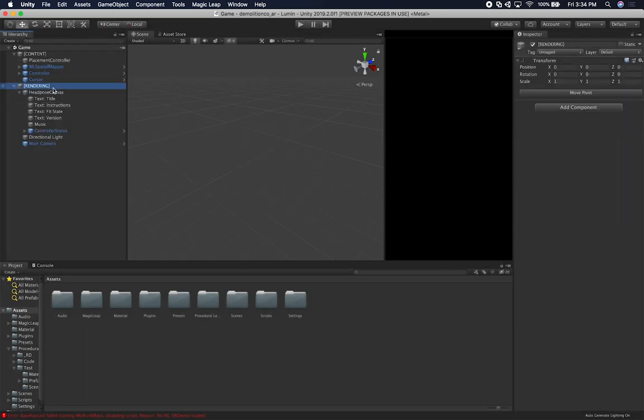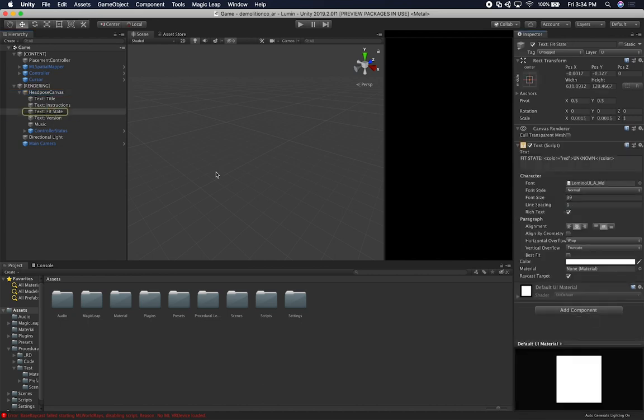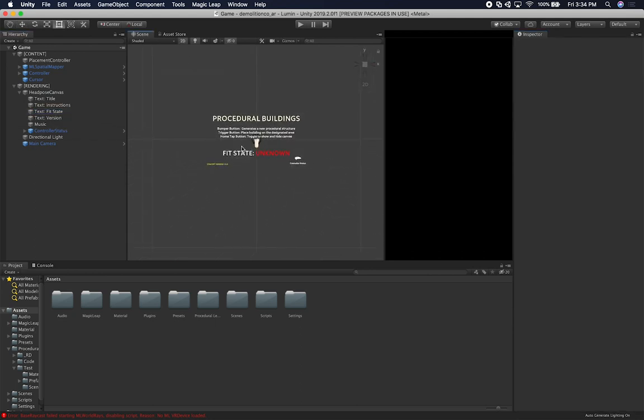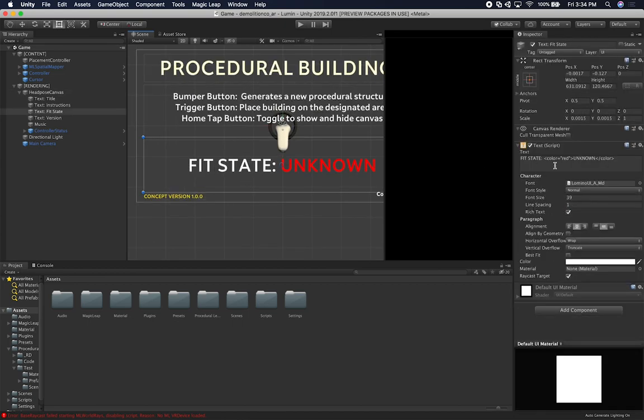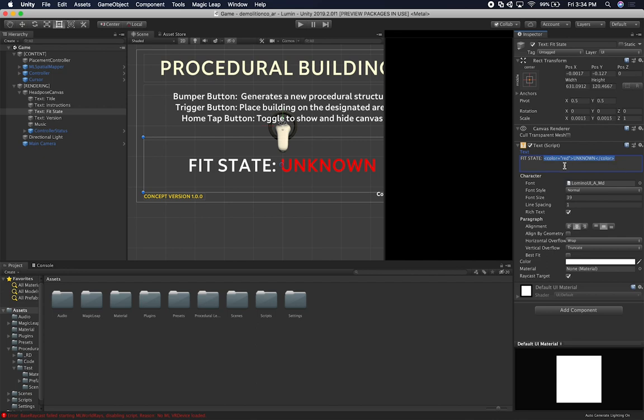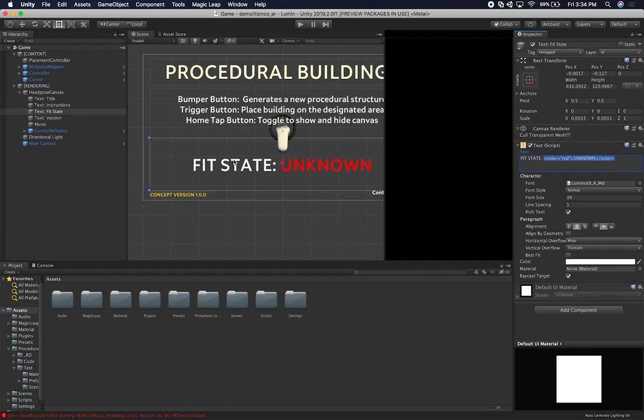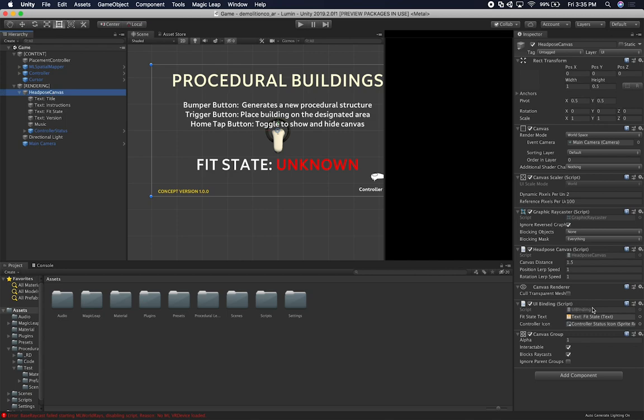So what I'm going to show you is some of the code changes that I had to make. Now what I did is on the head post canvas, I have a binding and this one is responsible for basically binding the UI components. I have a text post box which is going to be the fit state. If you go in it, that's basically that label right now. Let me just click on 2D so you can see it. The way that I have it right now is I have basically a fit state, I have a colon, and then based on the state, I'm setting the color.